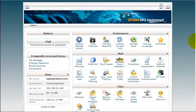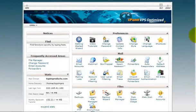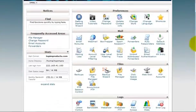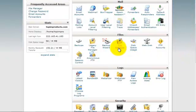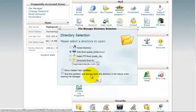First, you need to login to your cPanel, scroll down, and find File Manager, click it.